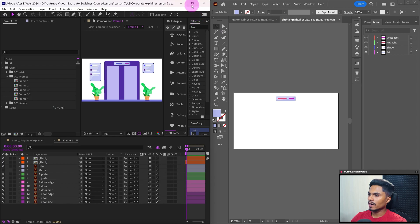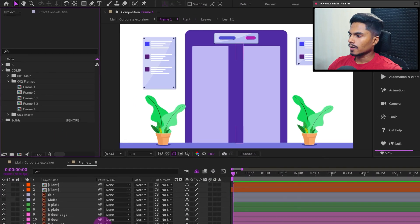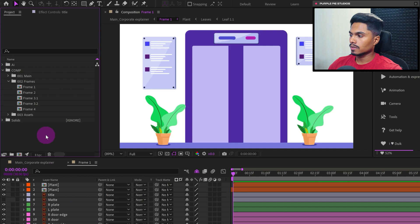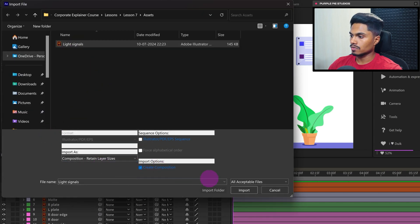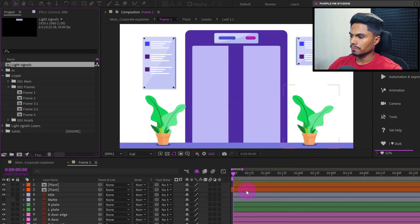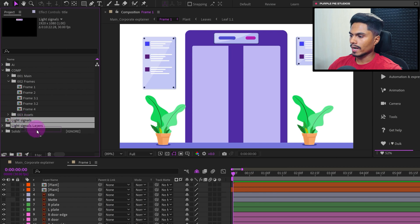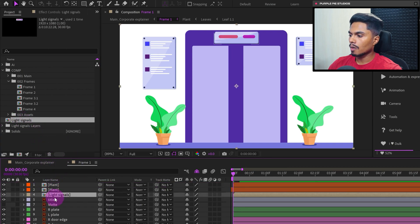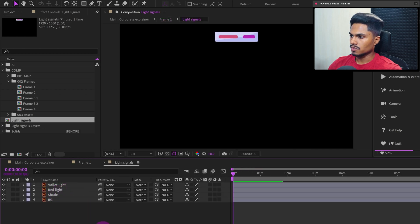Okay, now let's get back to After Effects. And now let's import the light signals with the layer separated, which we have created just now. Let's drag and drop it here in the timeline on top of the title layer and let's get inside the composition.